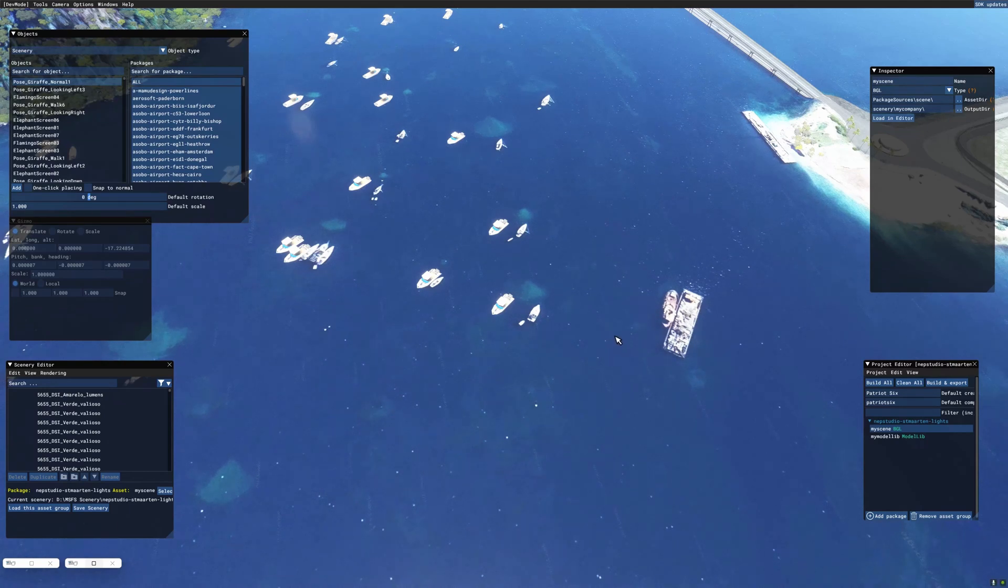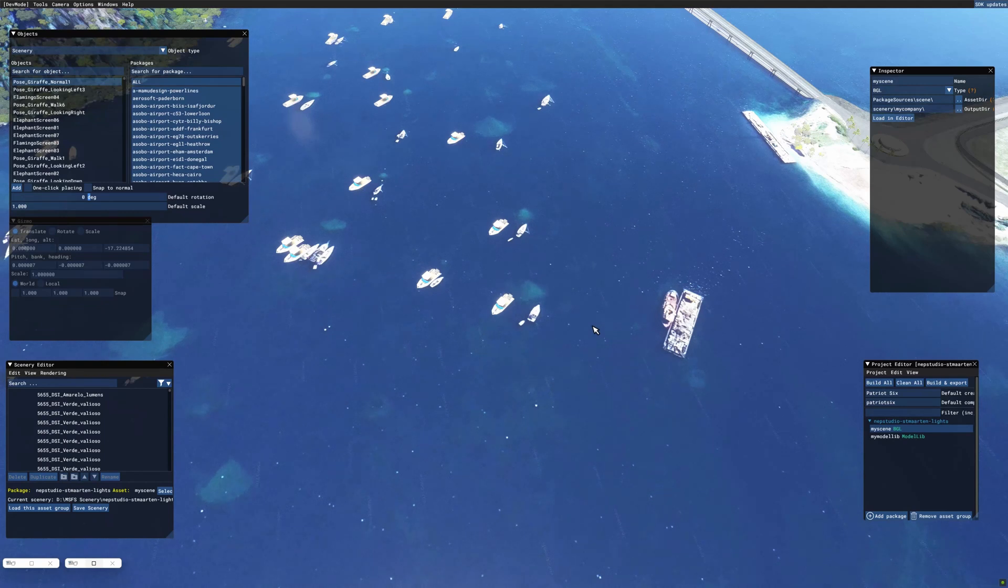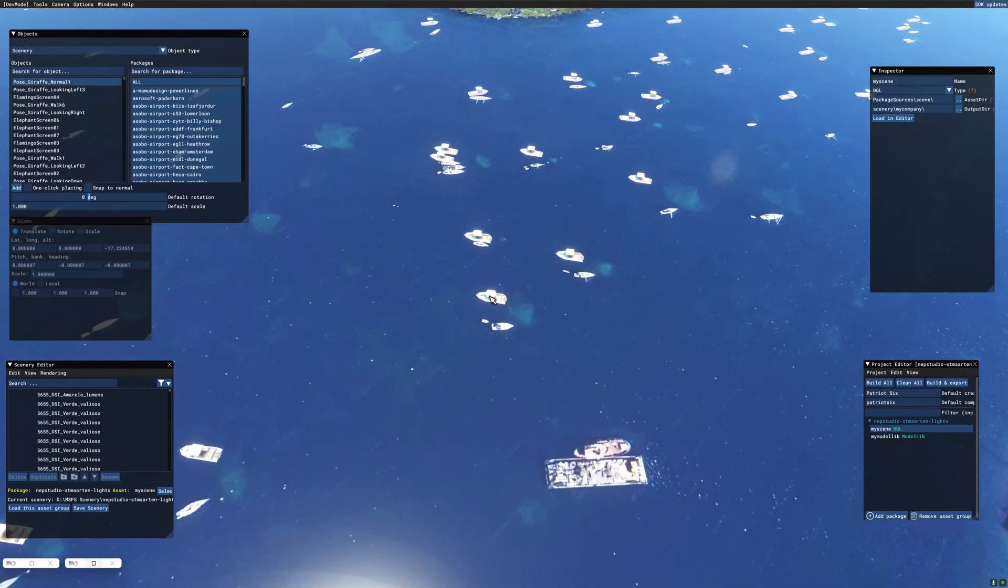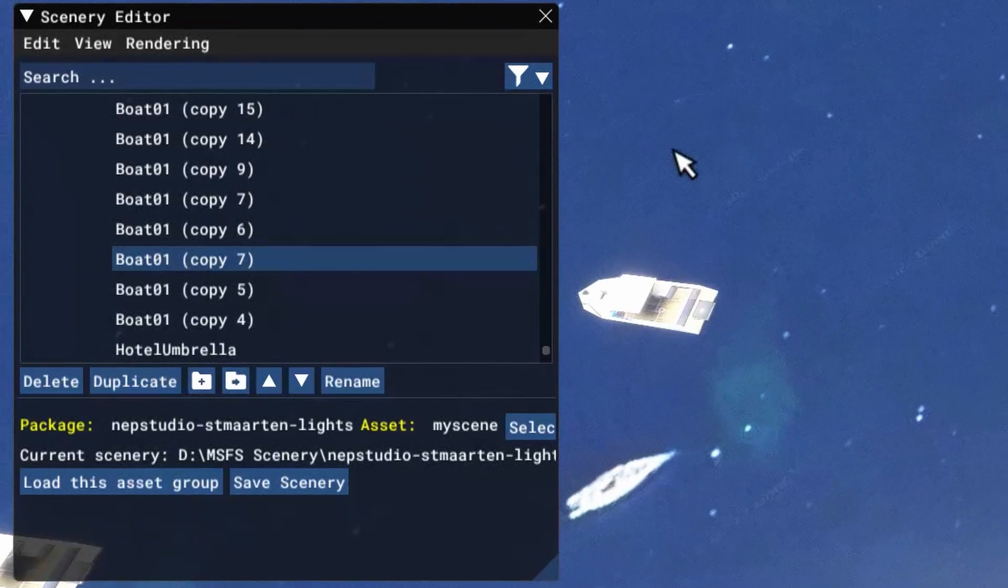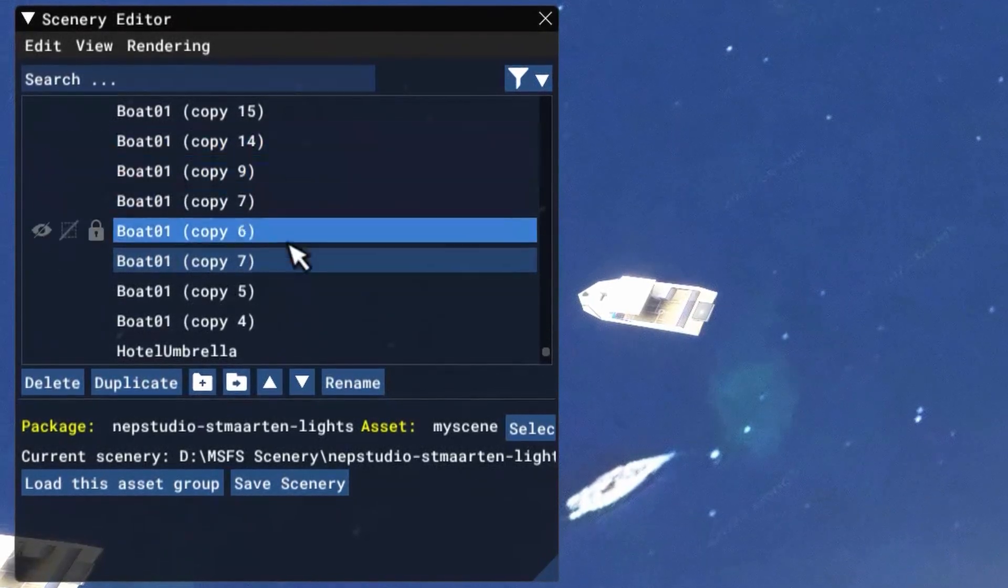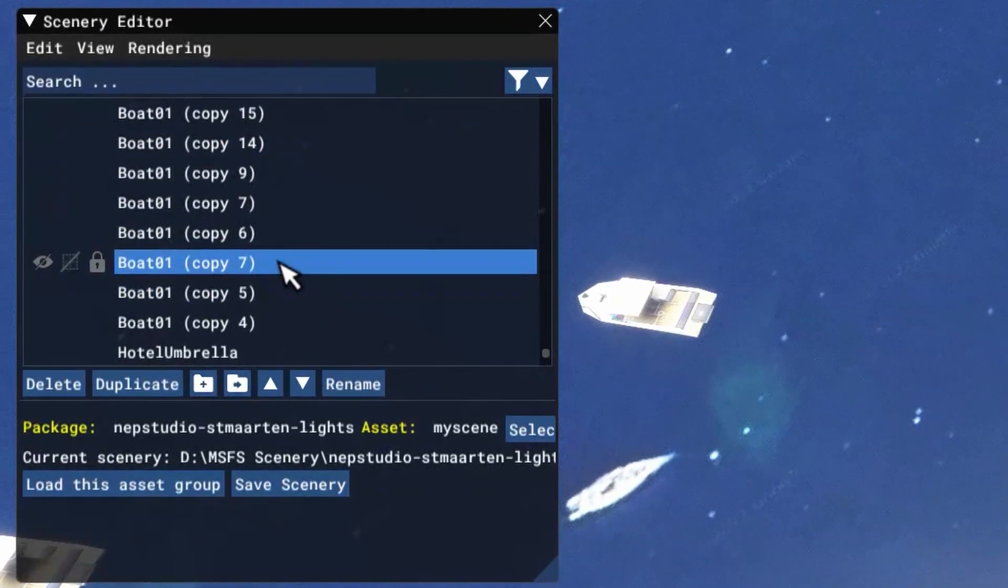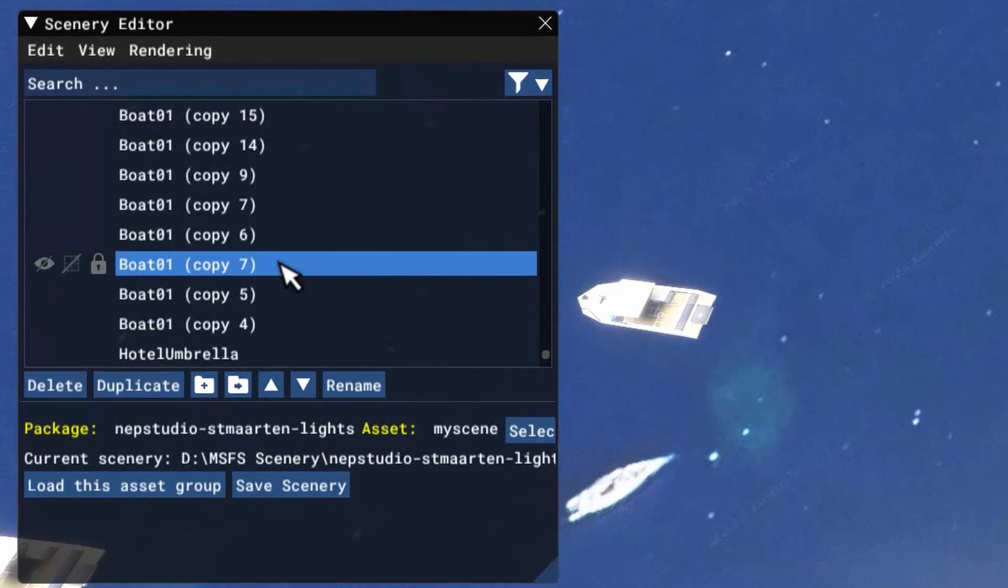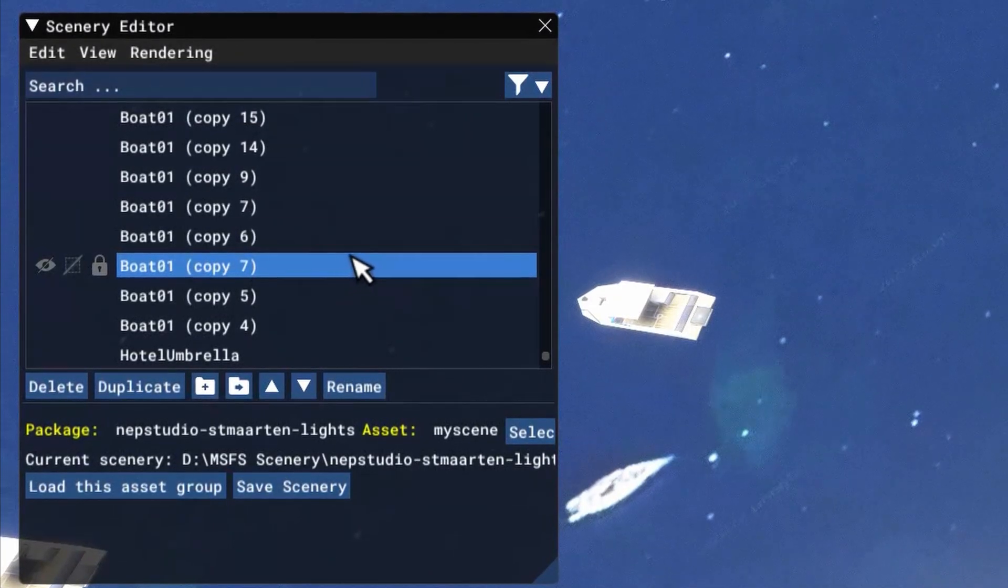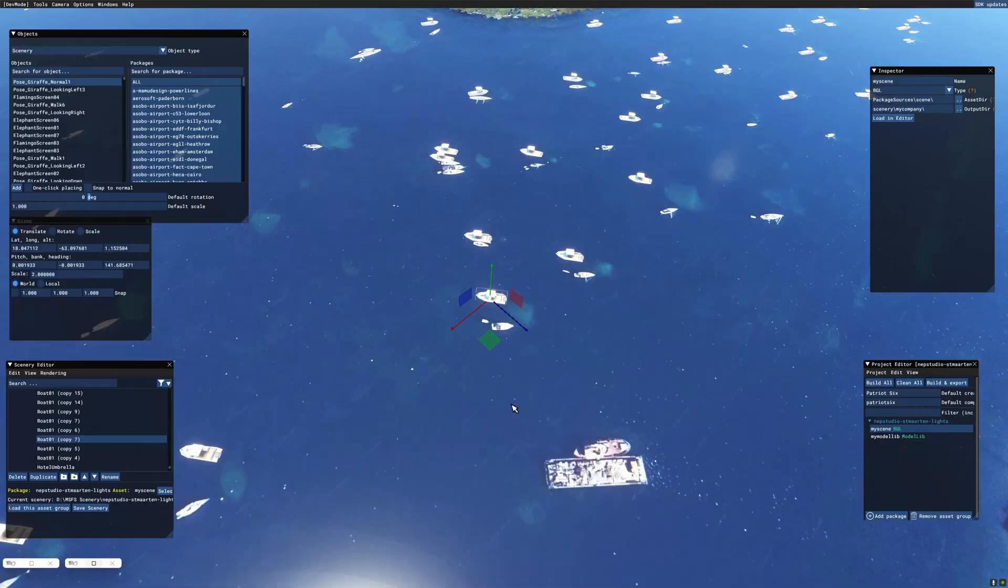Obviously I didn't take care of every boat, I can see that right now, but I did take care of several. Here's a boat here that I placed, so I'm going to tick on this boat. And if you look at the scenery editor, this is just listed as boat 01.